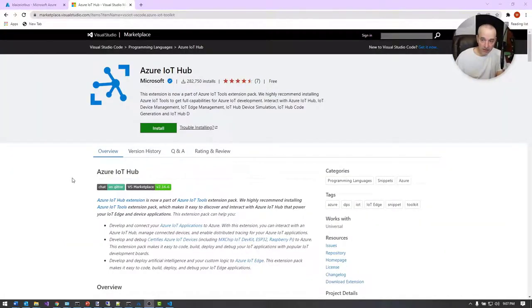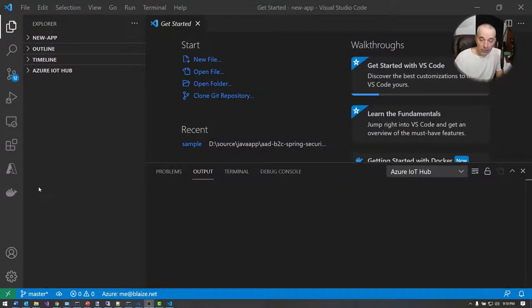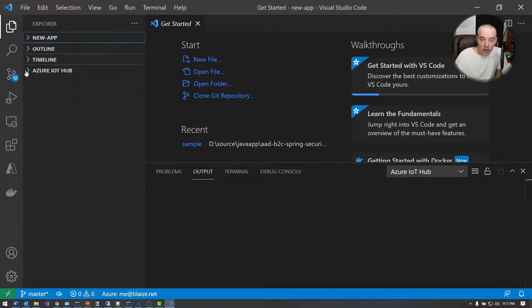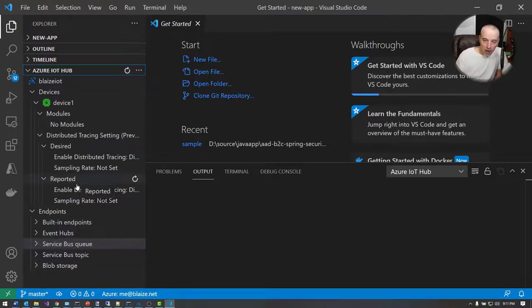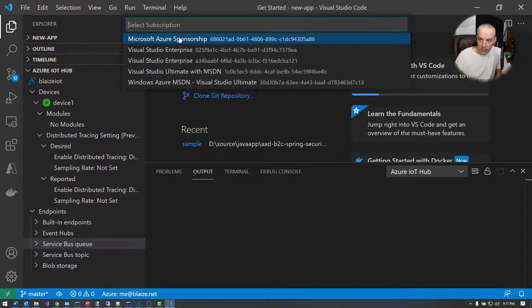I'm using Visual Studio Code for my device simulator, and for that I'm using the Azure IoT Hub extension for Visual Studio Code. This is available in the Visual Studio marketplace — you can simply install it, restart Visual Studio Code, and you'll have an option to connect it to your IoT Hub. I've opened up Visual Studio Code now, and this is what I'm going to use for my device simulator.